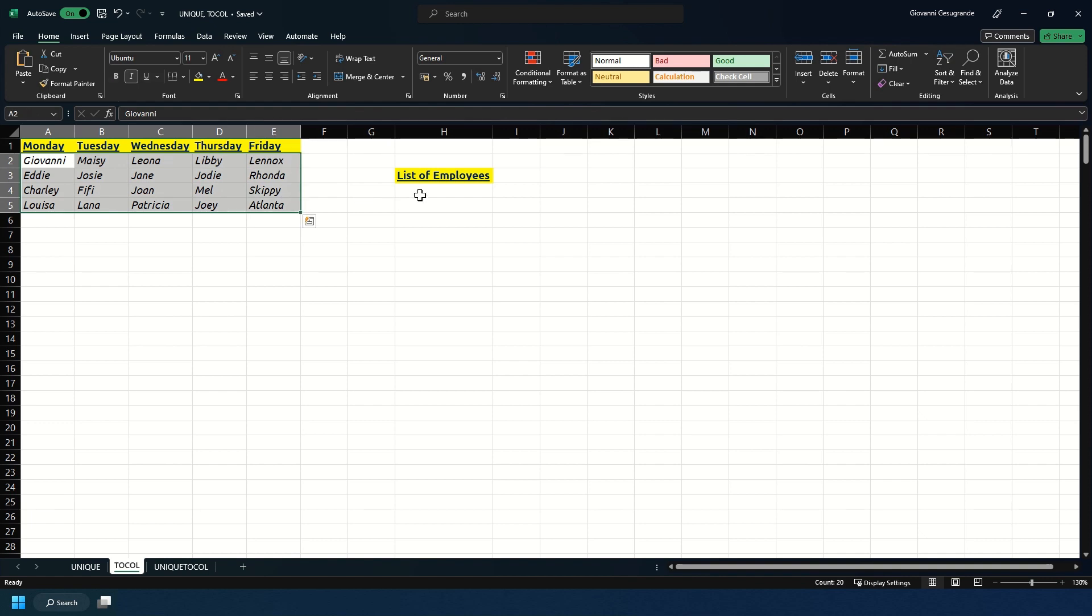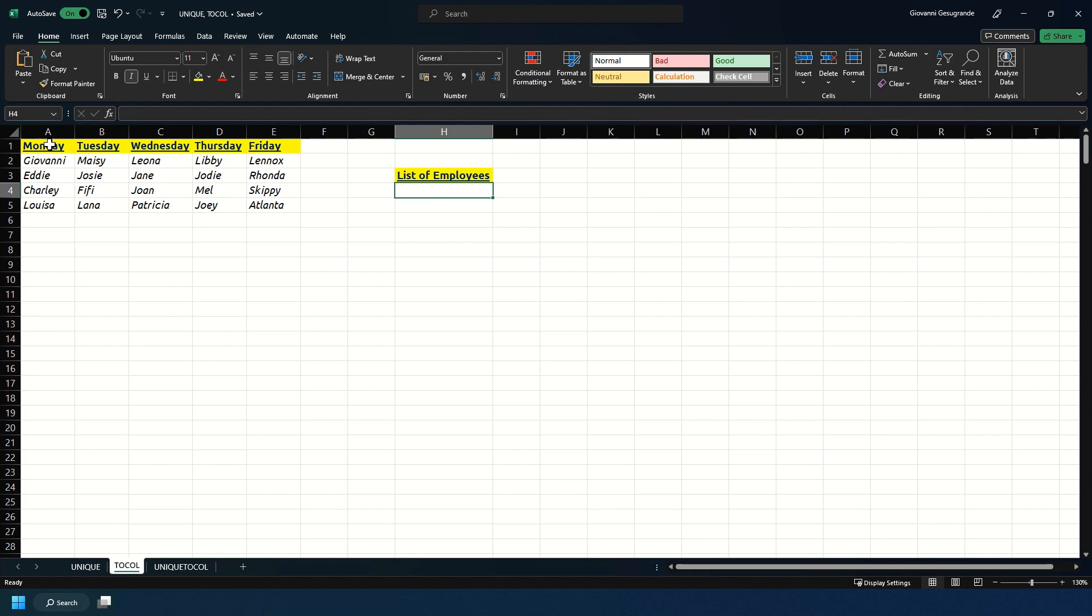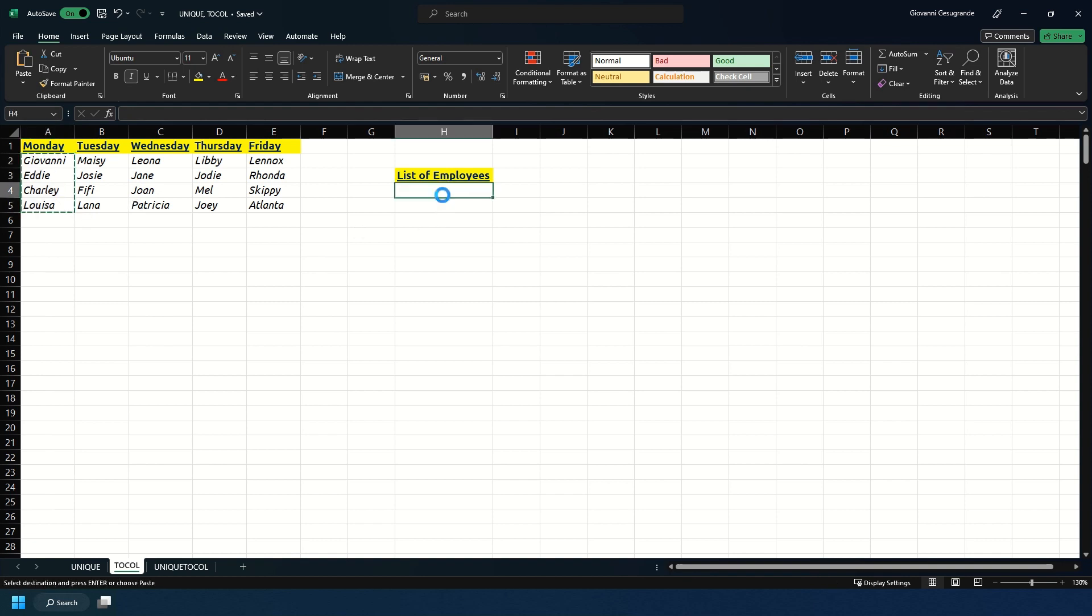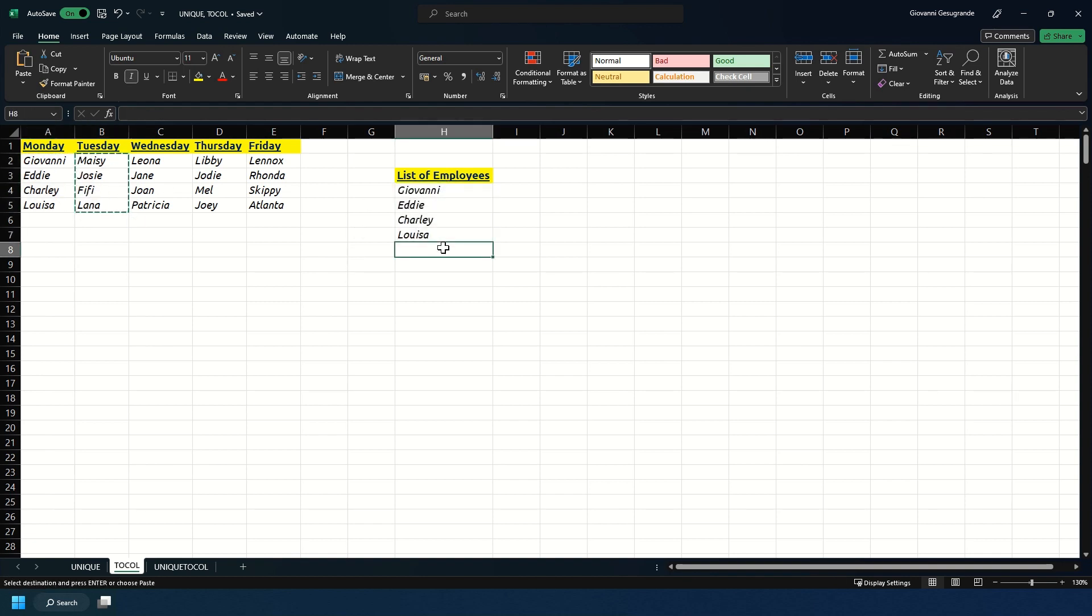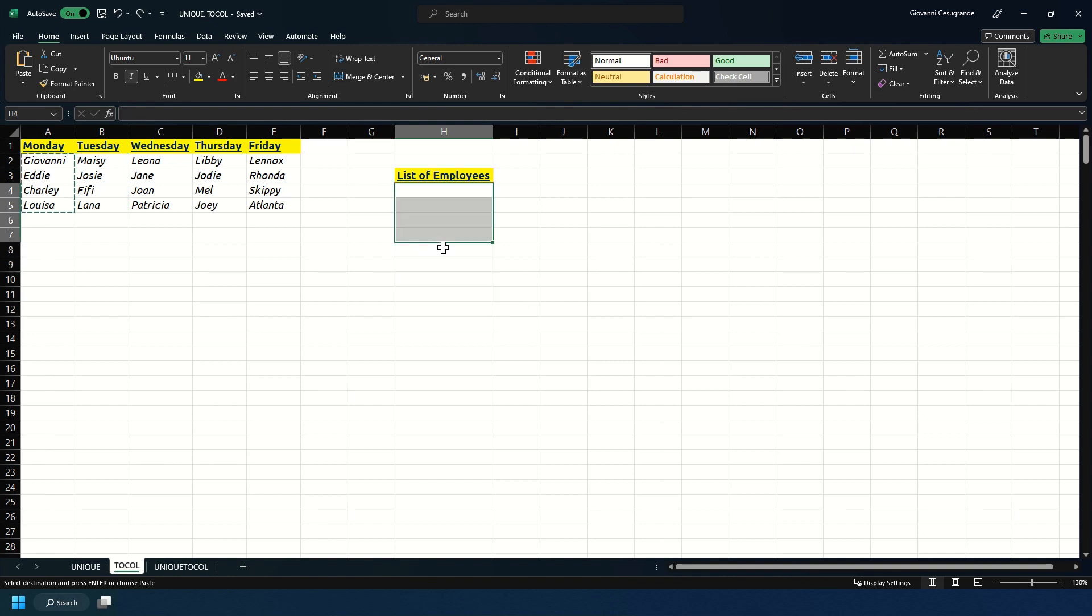To get a list of these we could select all those under Monday, copy paste, same for Tuesday, copy paste, but if that was a longer list it would take much longer. I'm going to hit Ctrl Z so we go back and have it as blank on the list of employees.